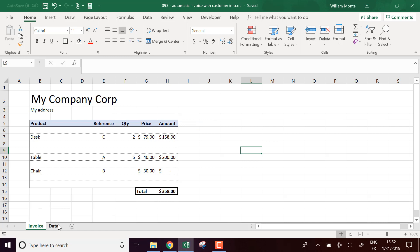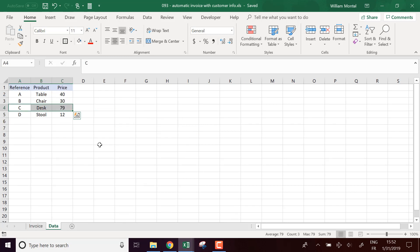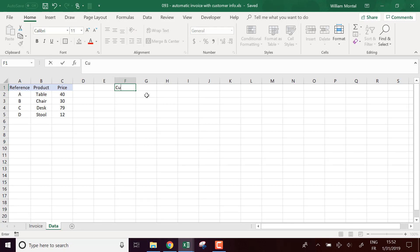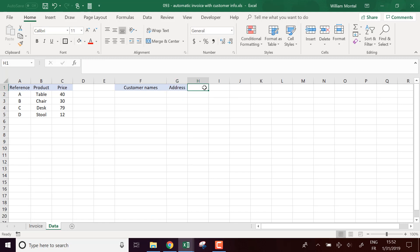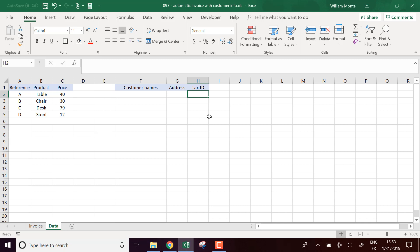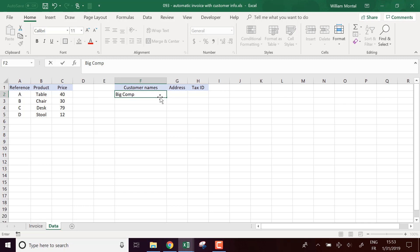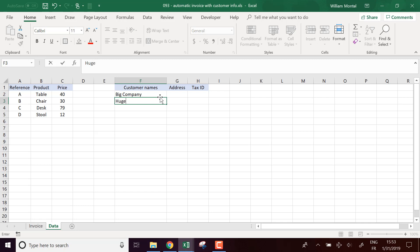So the first thing that we're going to need is the list of our customers. I'm going to put it down. So it's going to be customer names, address, and you can put anything you want. For example, tax ID if it's relevant for you. Customer name is going to be Big Company, Huge Corp, Tiny Shop.